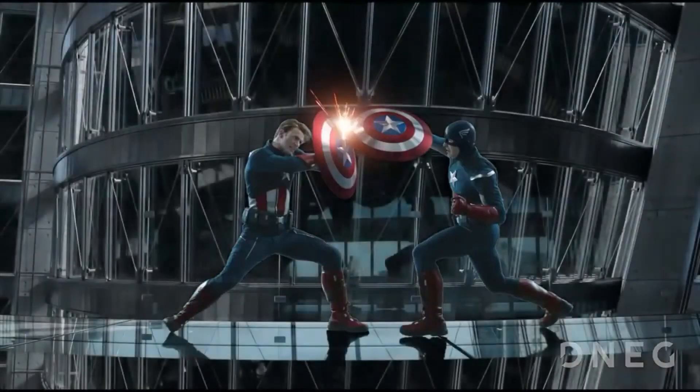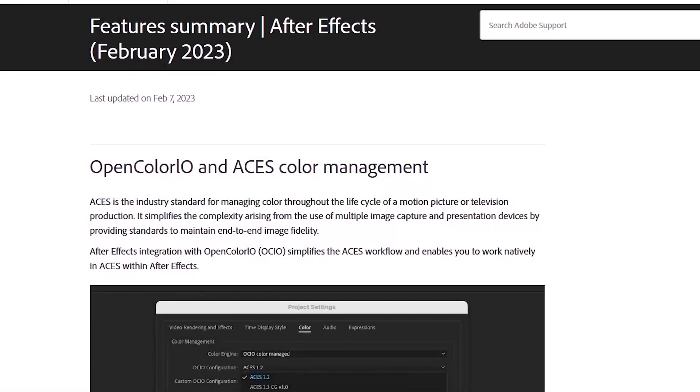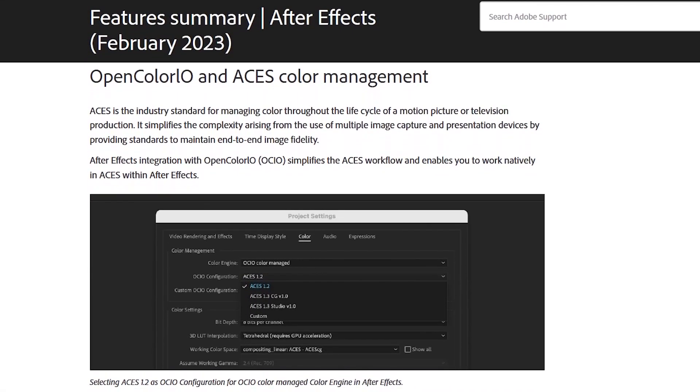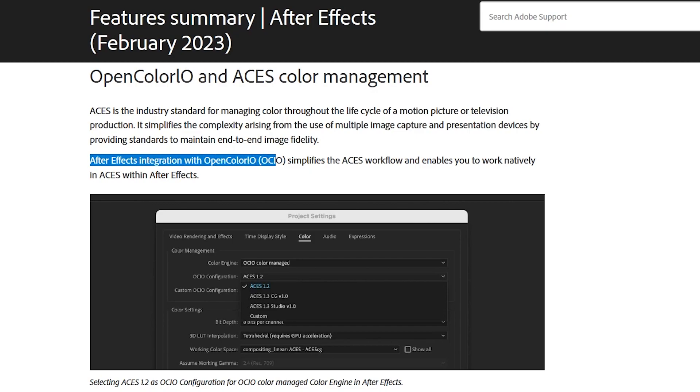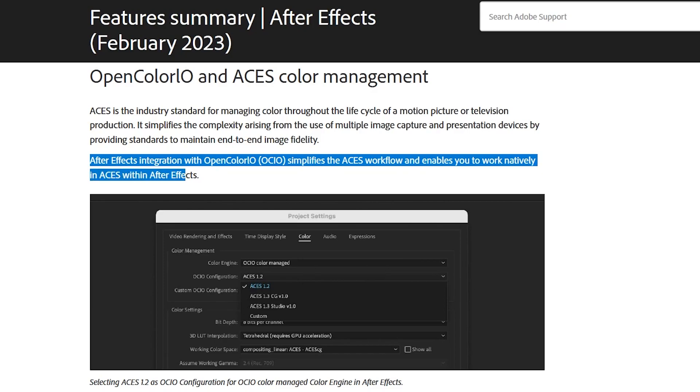Adobe wrote on the update summary posted on February 7th, quote, OpenColorIO simplifies the ACES workflow and enables you to work natively in ACES within After Effects, end quote.